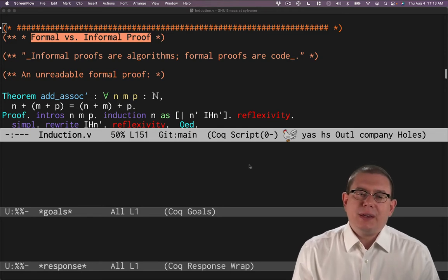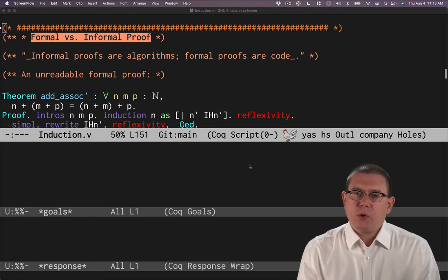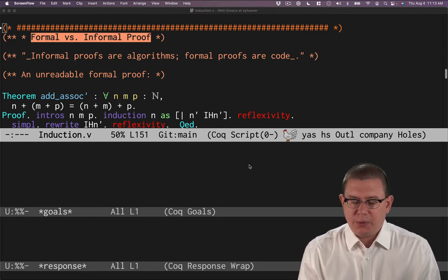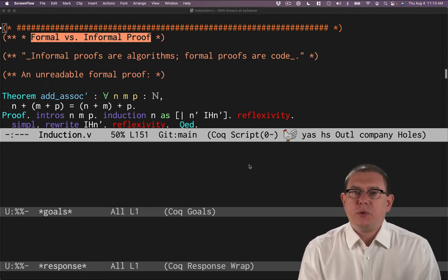It's been said that informal proofs are algorithms and formal proofs are code. So there's an analogy we're drawing here between proof and code.